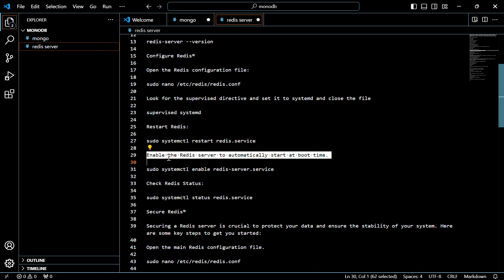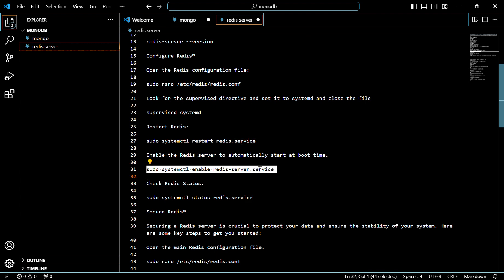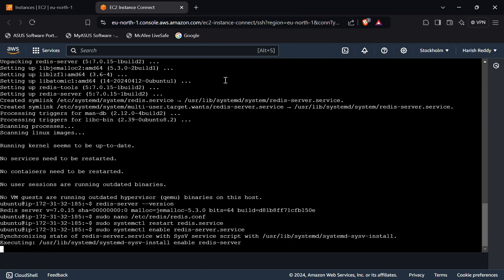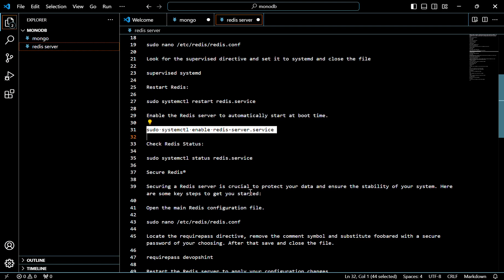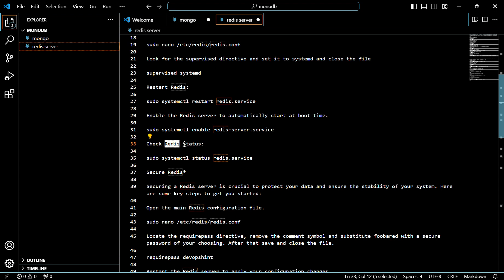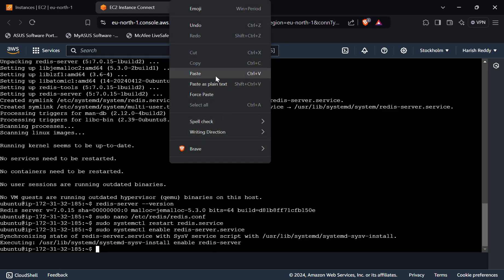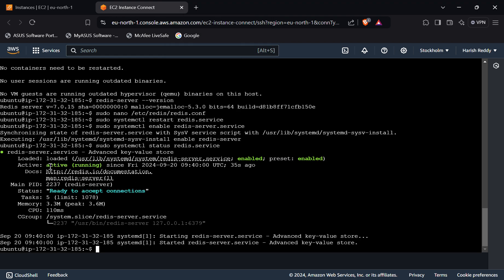Now we have to enable the Redis server to automatically start at boot time — use this command. It will now start at boot time as well. Now we have to check the Redis status — use this command. As you can see, the status of the Redis server is active.